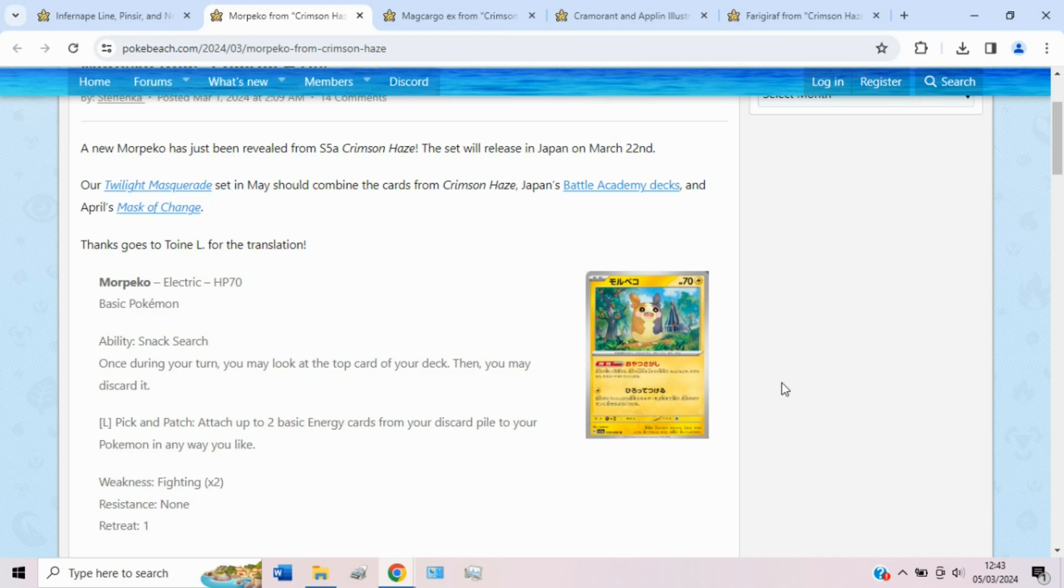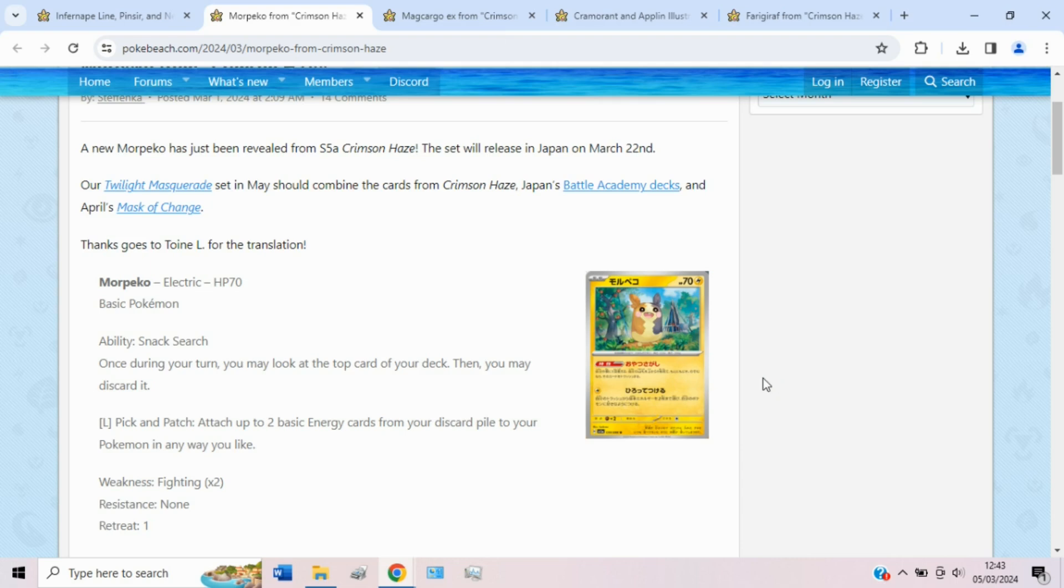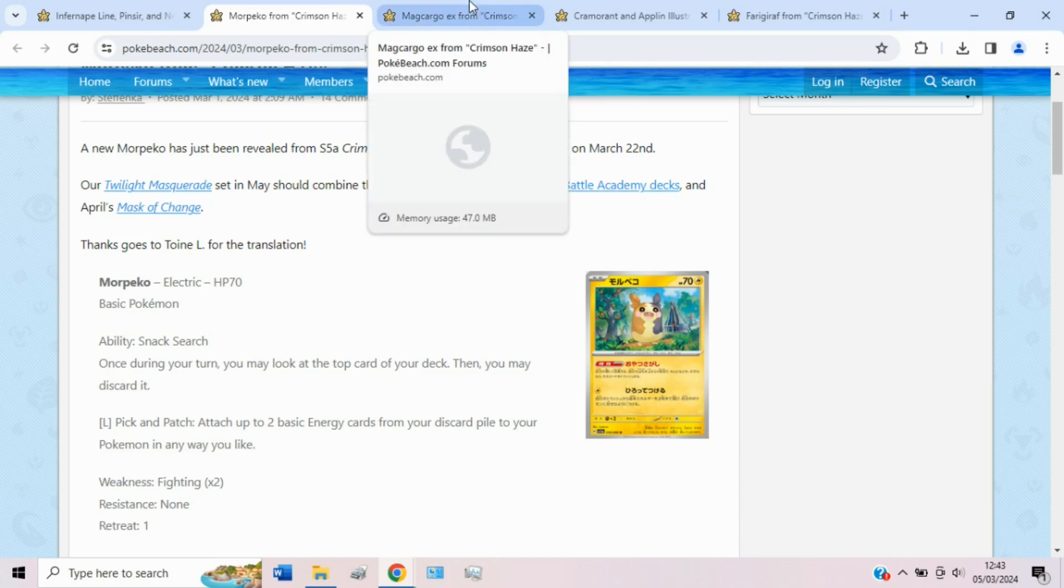Also the attack Pick and Patch for one lightning energy. So sadly, not very splashable in every deck, but still a nice option in lightning decks. Attach up to two basic energy cards from your discard pile to your Pokemon in any way you like. So you could use this in a Miraidon deck, but it seems a wee bit too slow, I think, for current standards, maybe next to next rotation when more stuff rotates and the format maybe gets a bit slower, which I doubt the format will ever be slow enough for these kind of attacks, but especially when you're not doing any damage. But still, I like the attack. I like the ability. Ability especially is probably why you would play Morpeko. So yeah, pretty cool card overall, and hopefully not too expensive to pick up.